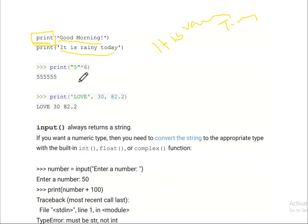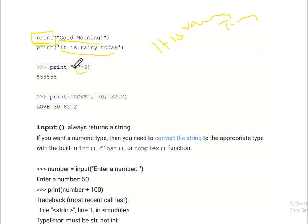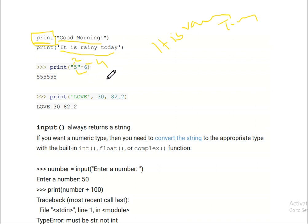If I write print(5 + 6), it will print 11. Similarly, print(2) prints 2, and print(2 * 2) prints 4. We can also print numeric expressions directly inside the print statement.